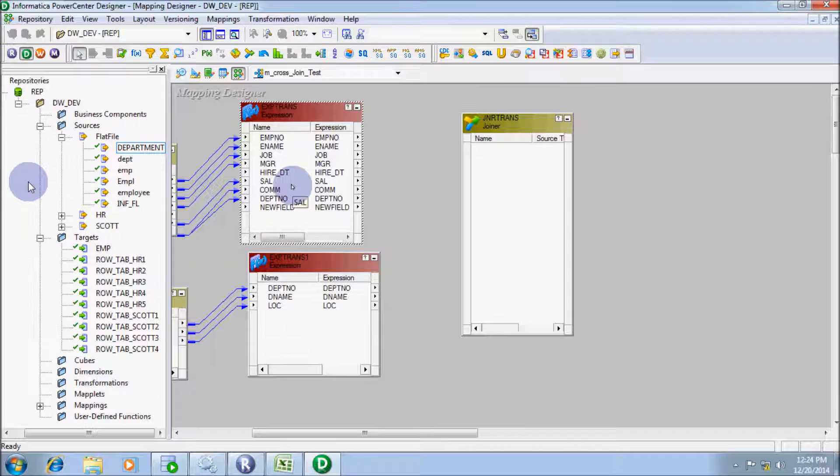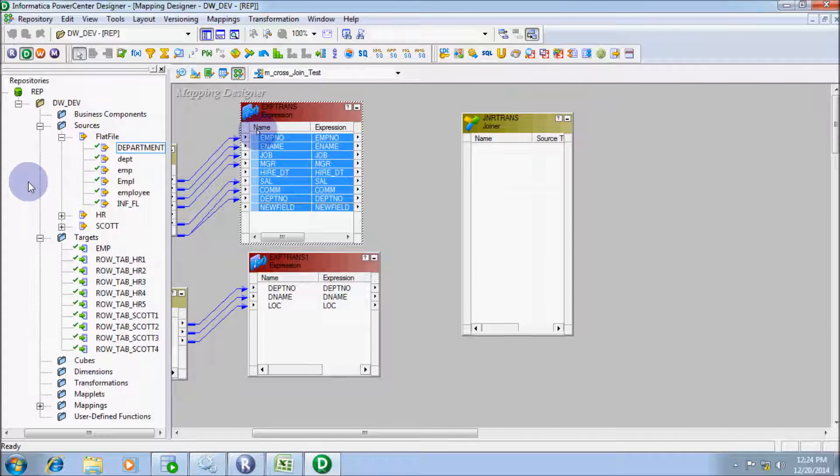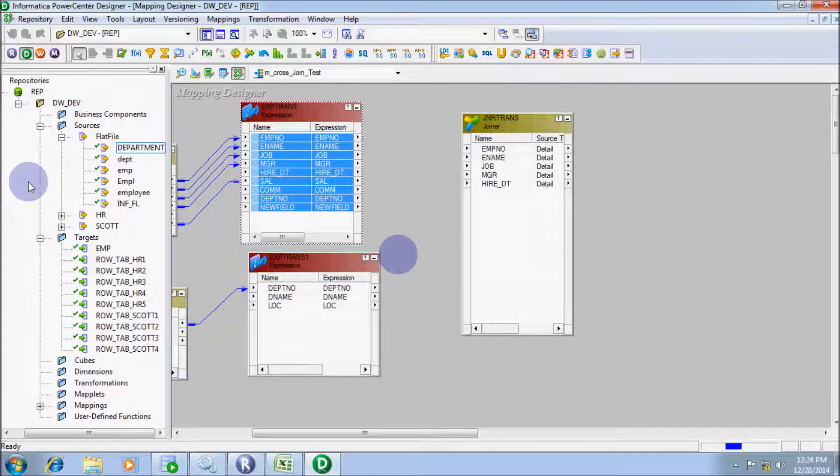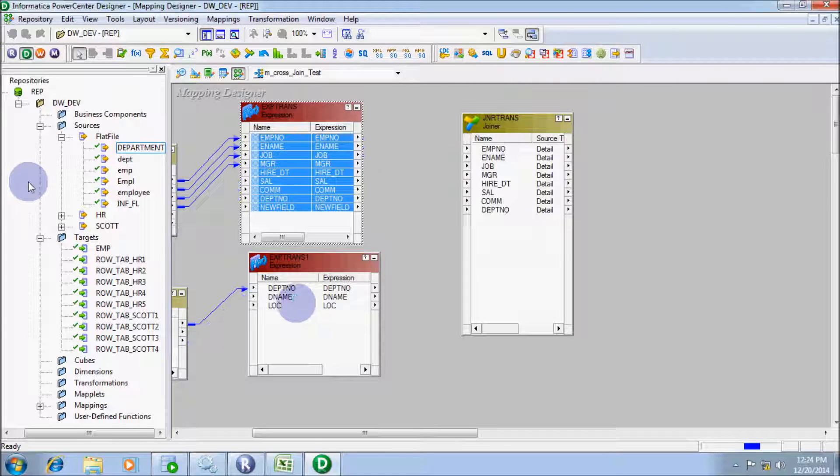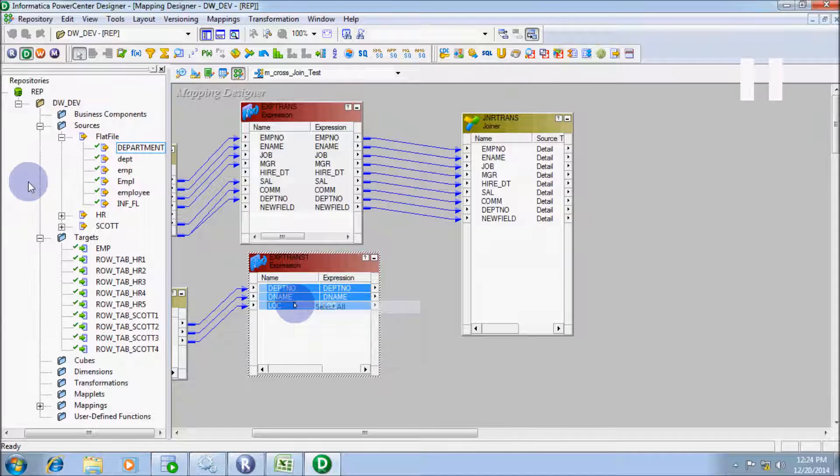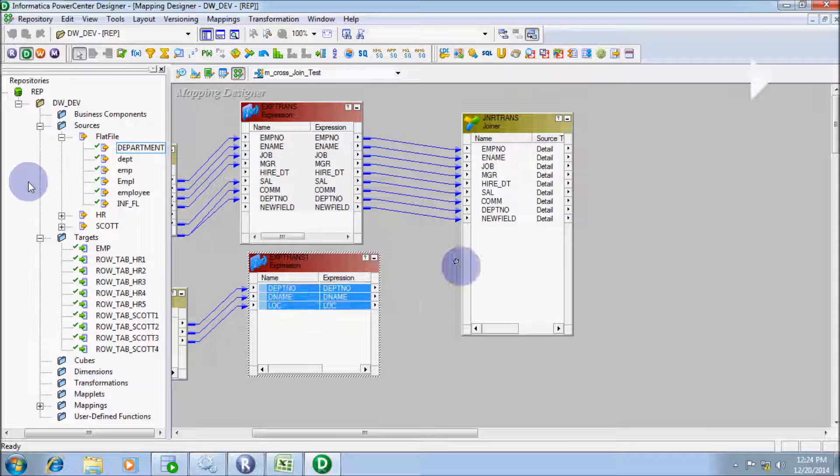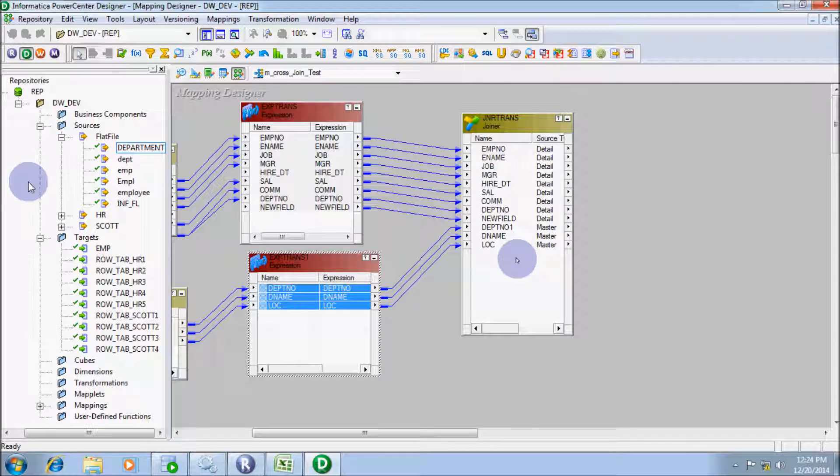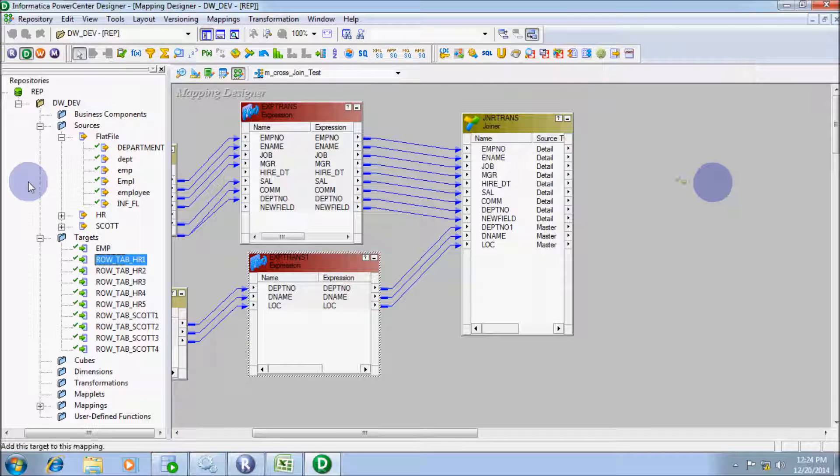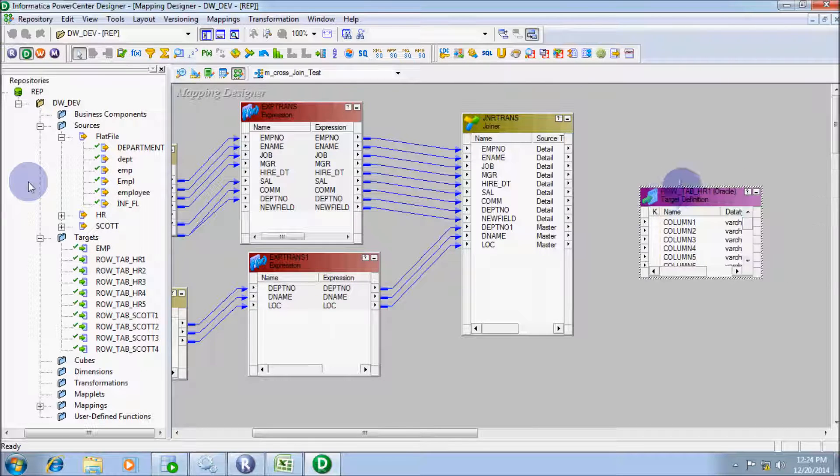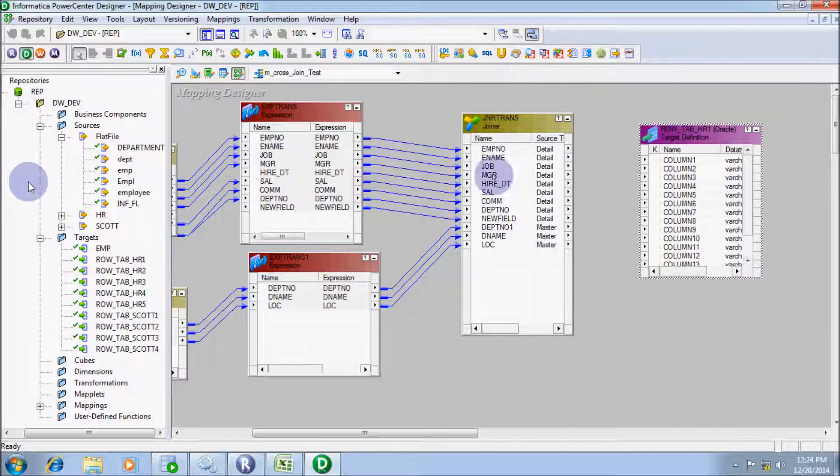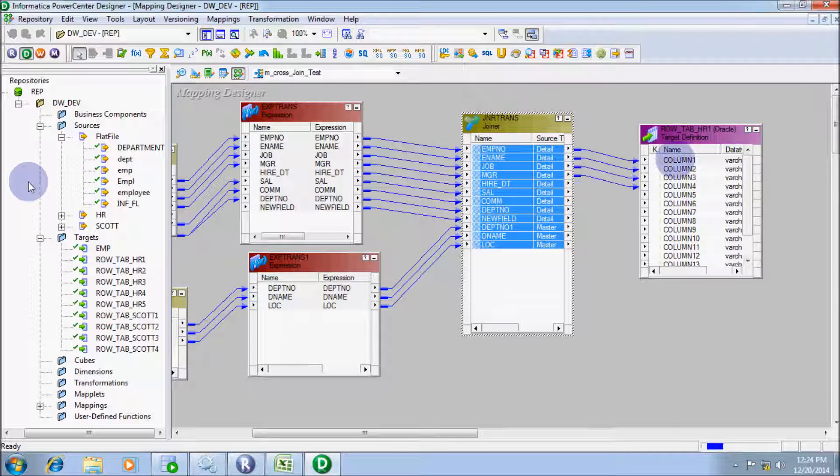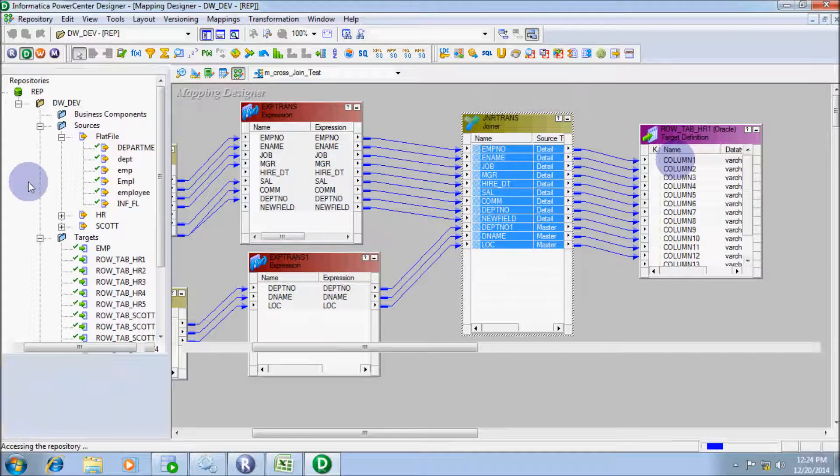I am going to select all attributes of expression transformation 1 and drag into joiner transformation. And expression transformation 2, drag into joiner transformation. Now drag the target table into the mapping. Select all attributes and drag into the target table.